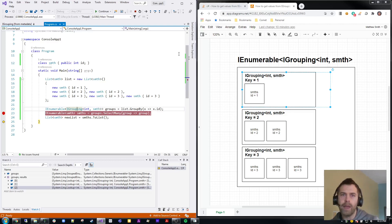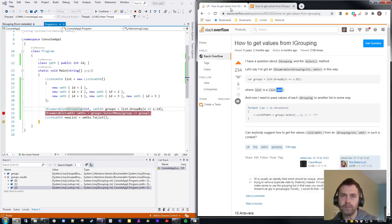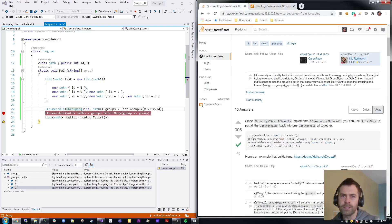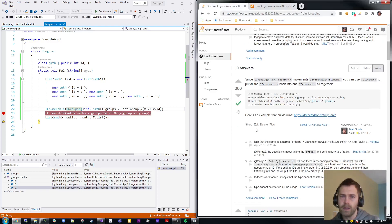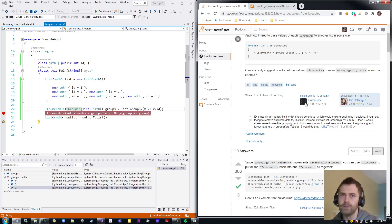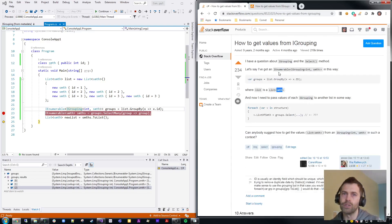I hope that helped you understand better the answer I gave on Stack Overflow, where I provide sample code for the solution to the question. Thanks.